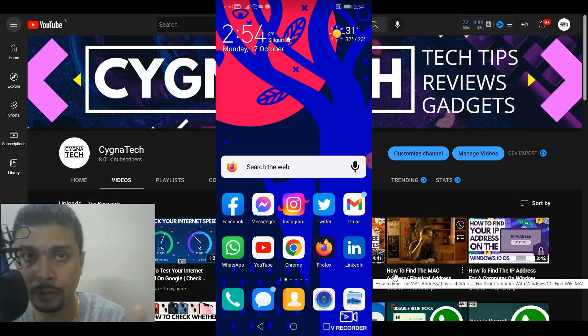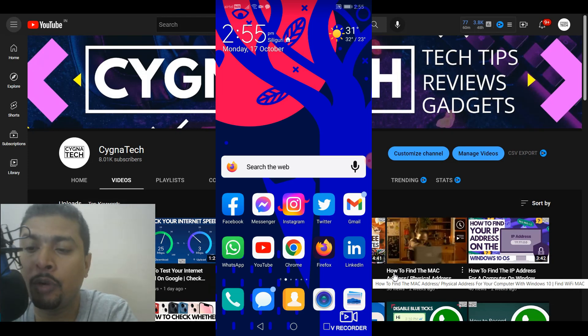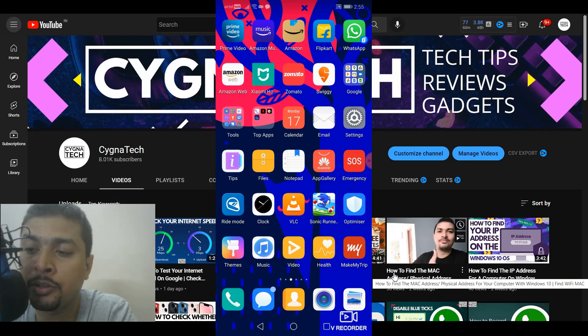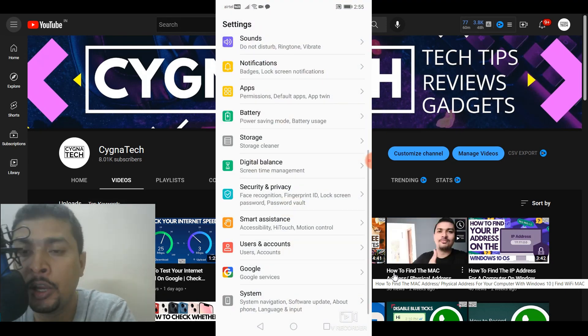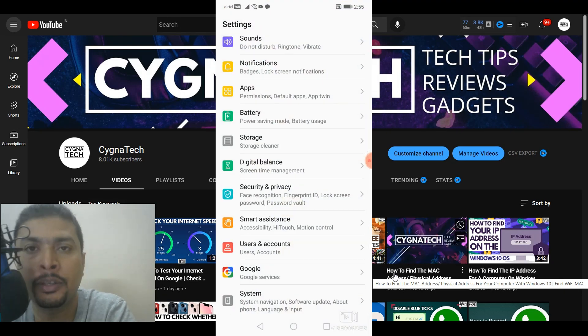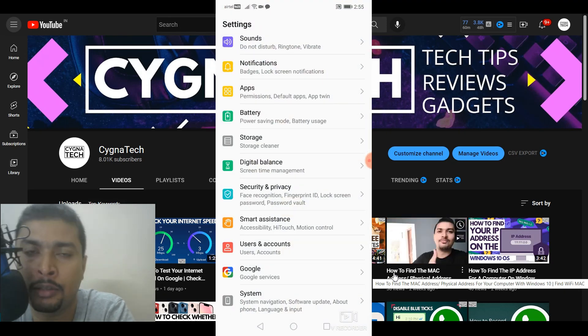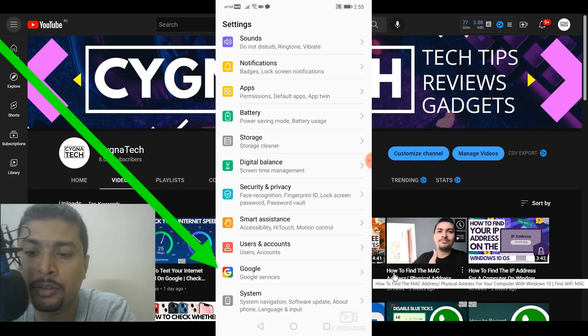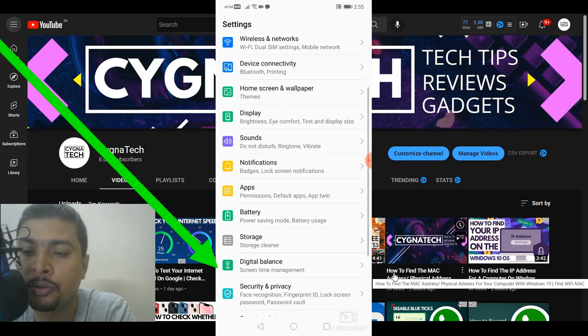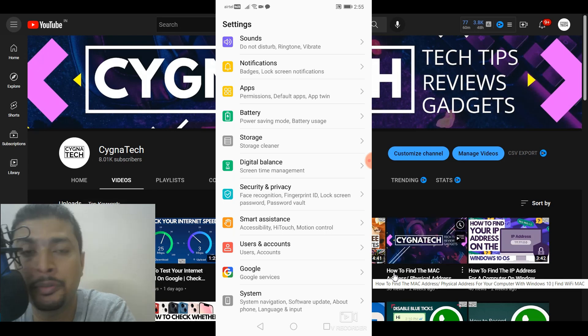So what you need to do is first of all get your Android smartphone and once you have it you go ahead to settings and I'm sure you have signed up with a specific Google account or an email account, right?